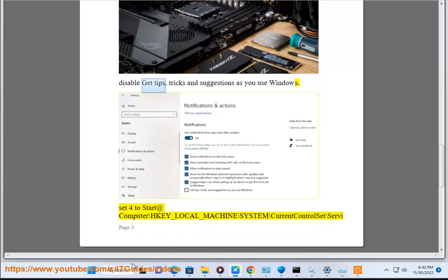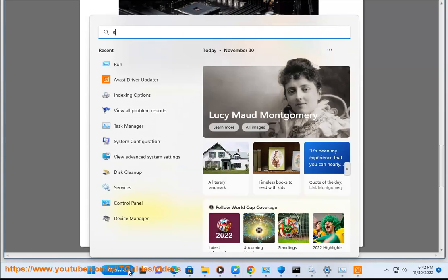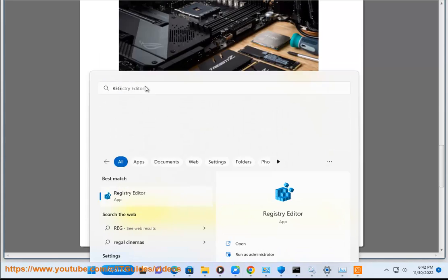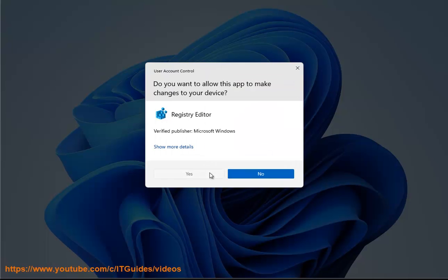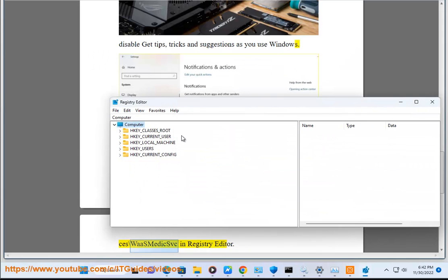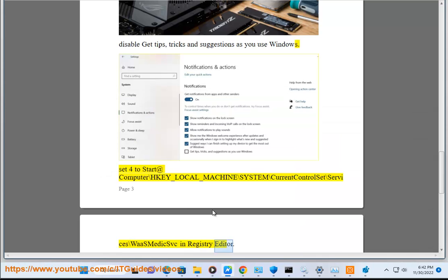Set to start at HKEY_LOCAL_MACHINE\SYSTEM\CurrentControlSet\Services\SysMain in Registry Editor.